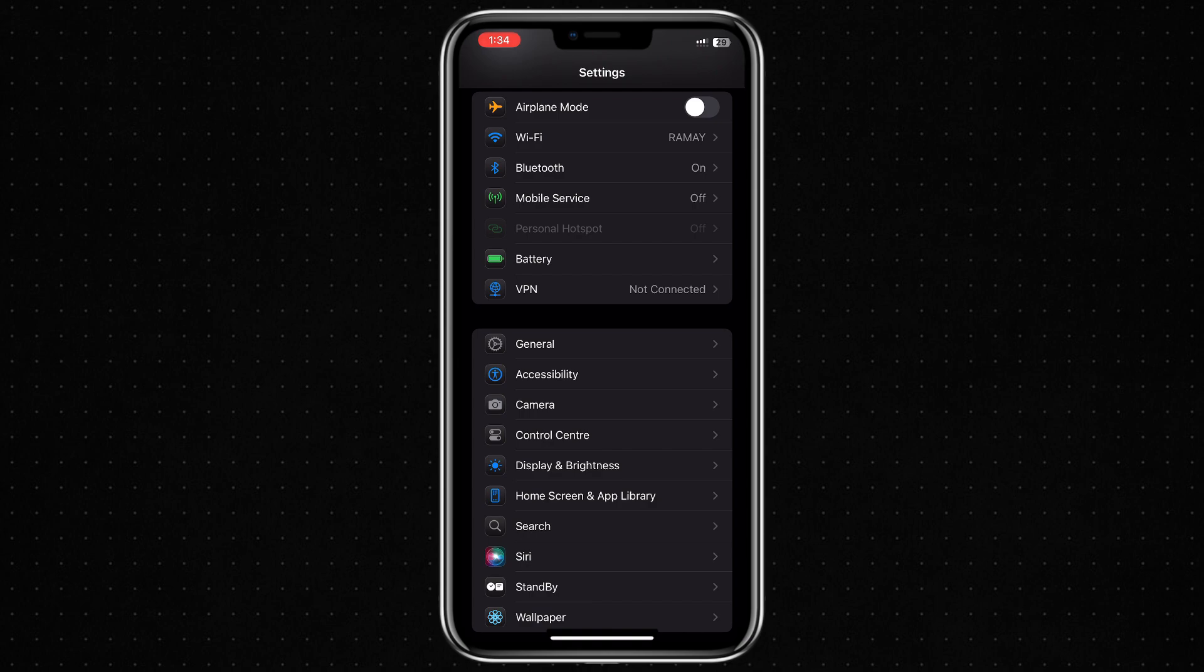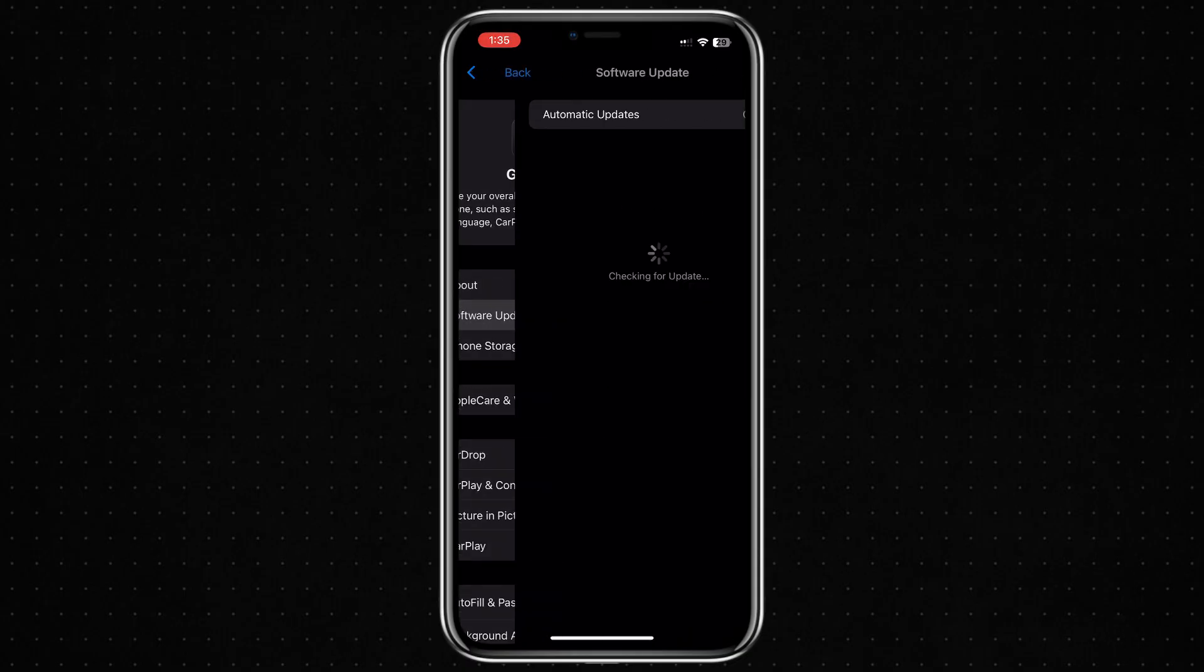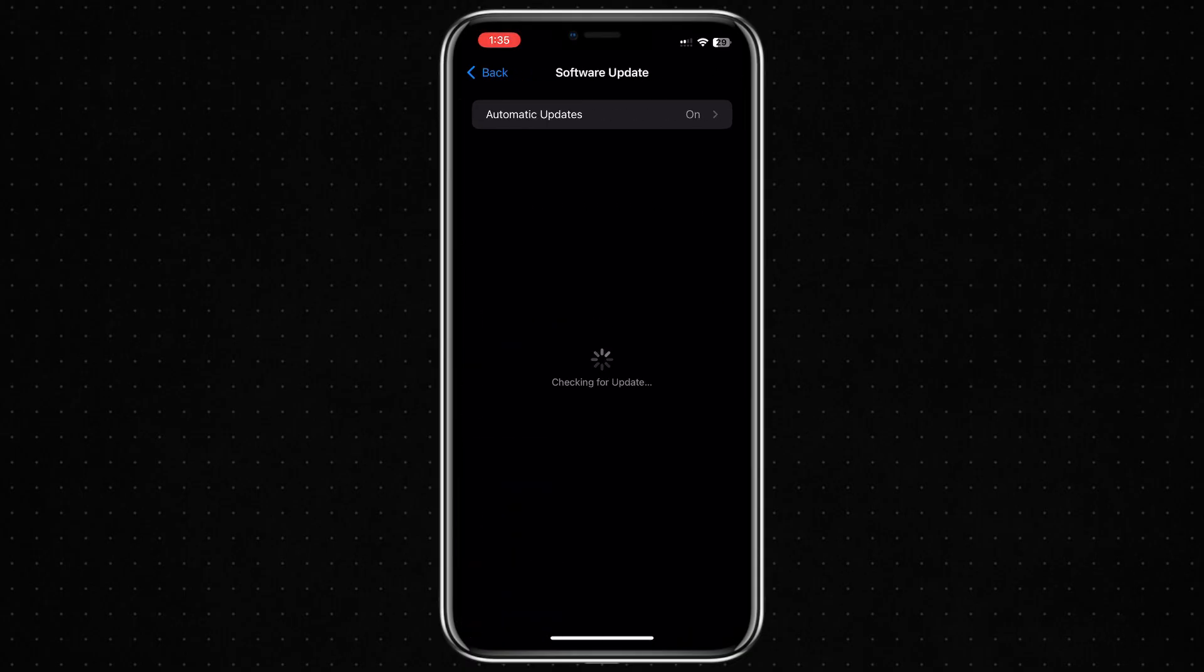The third fix is to check if your iPhone is running the latest version of iOS. To do this, go back to the Settings app and tap on General, then tap Software Update. If a new version of iOS is available, download and install it.